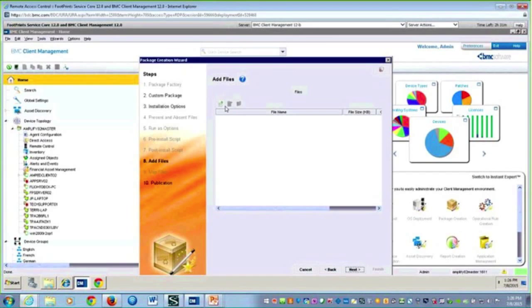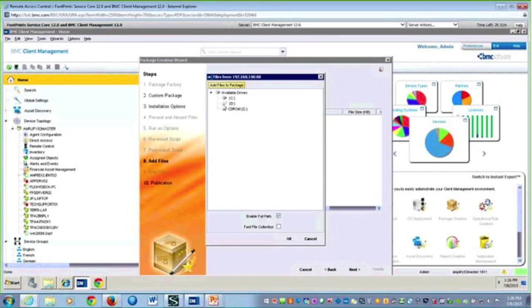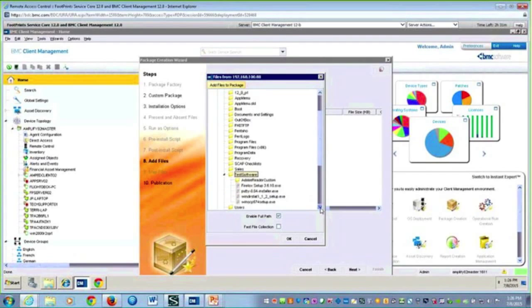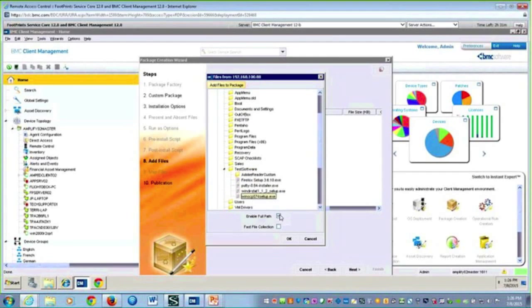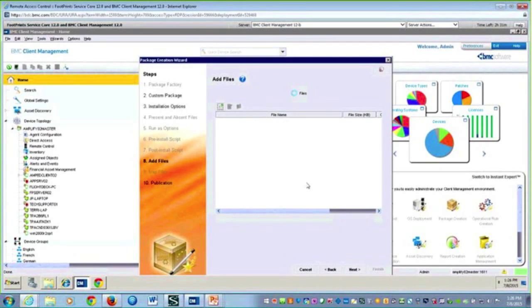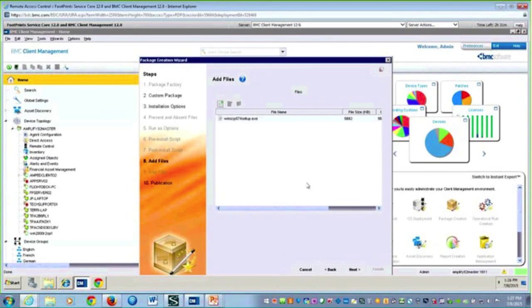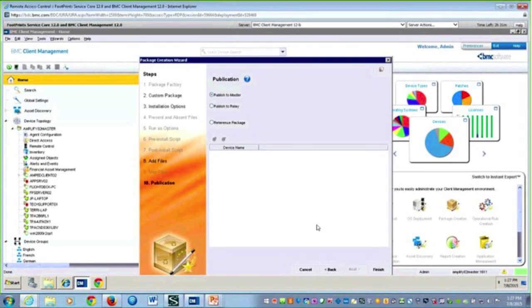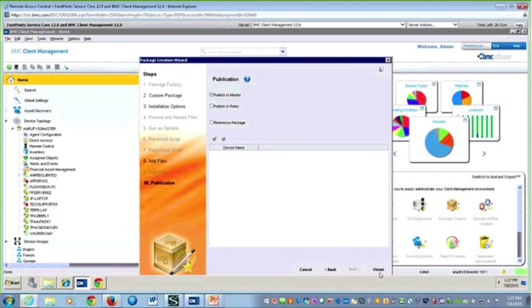Next, we're going to add the file, heading back to that directory where we brought this software down. We just did that WinSCP. I can see it's got the file size, so I'm going to hit Next. My publishing—publish this to the master—and I'll finish.